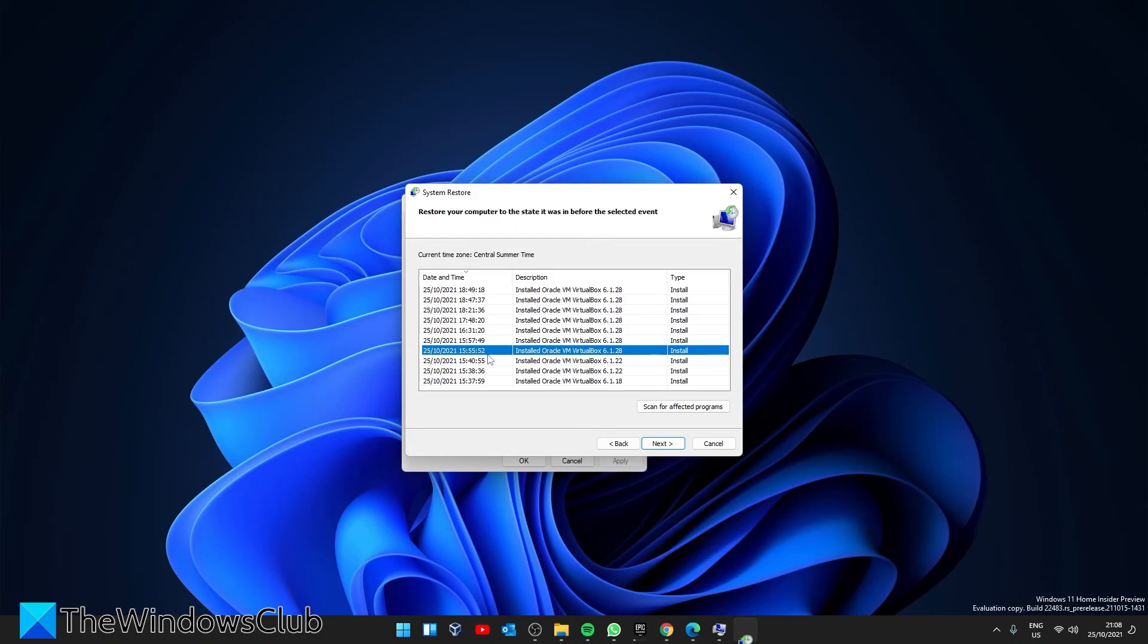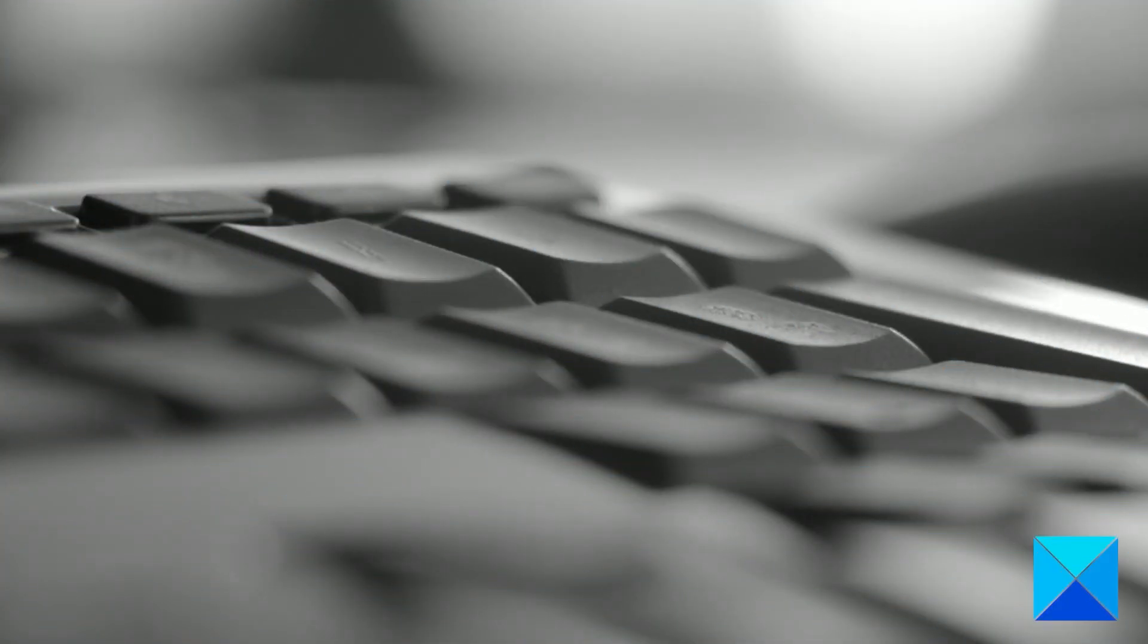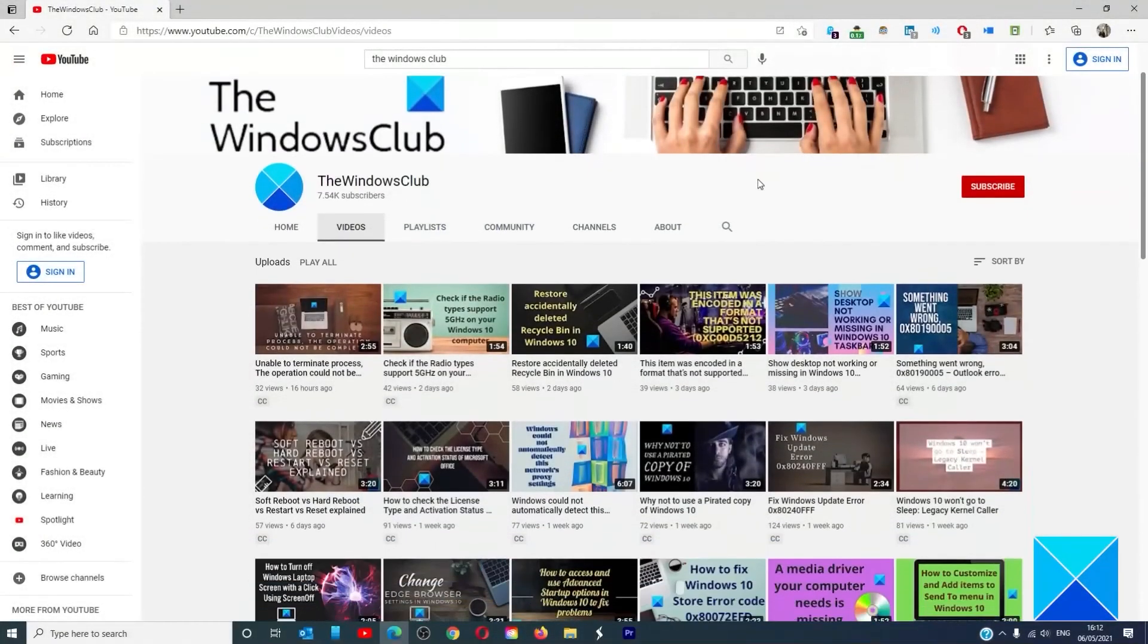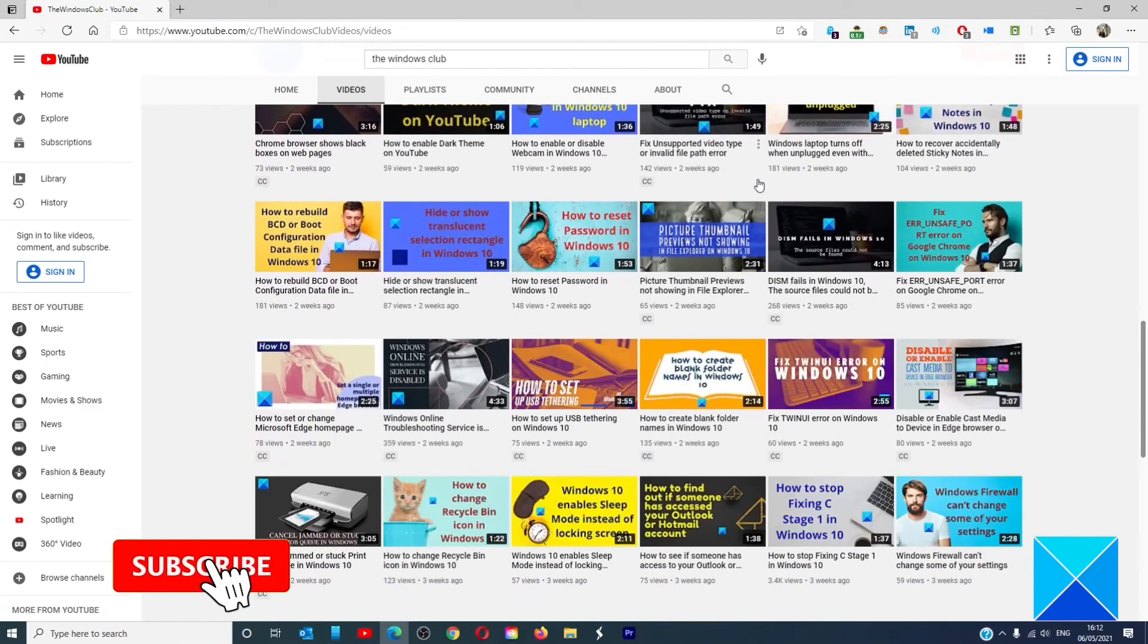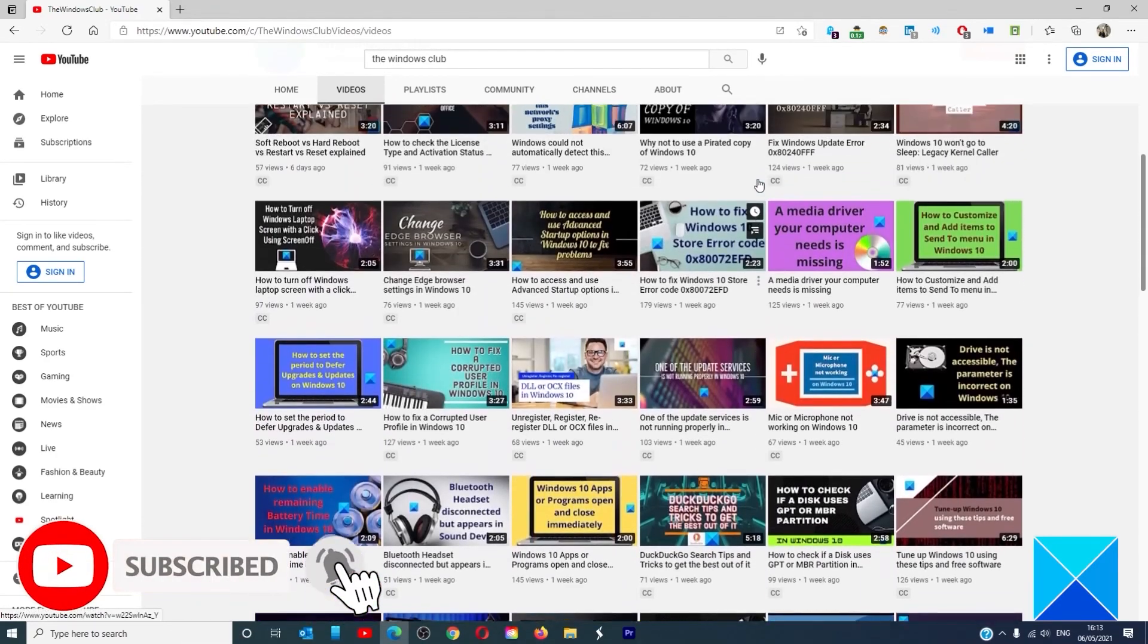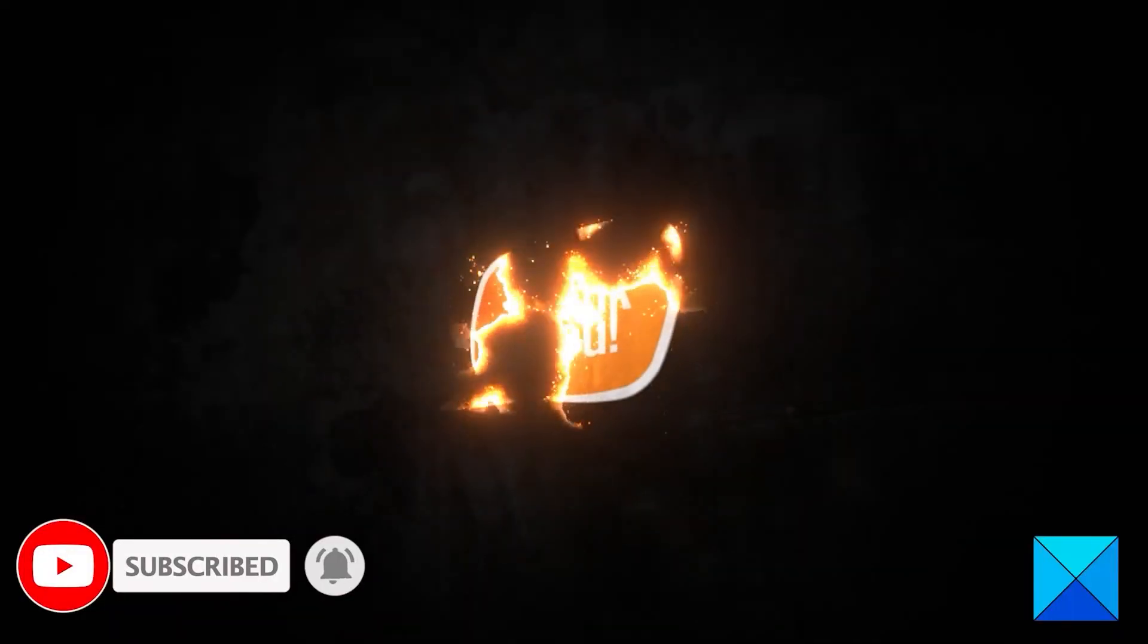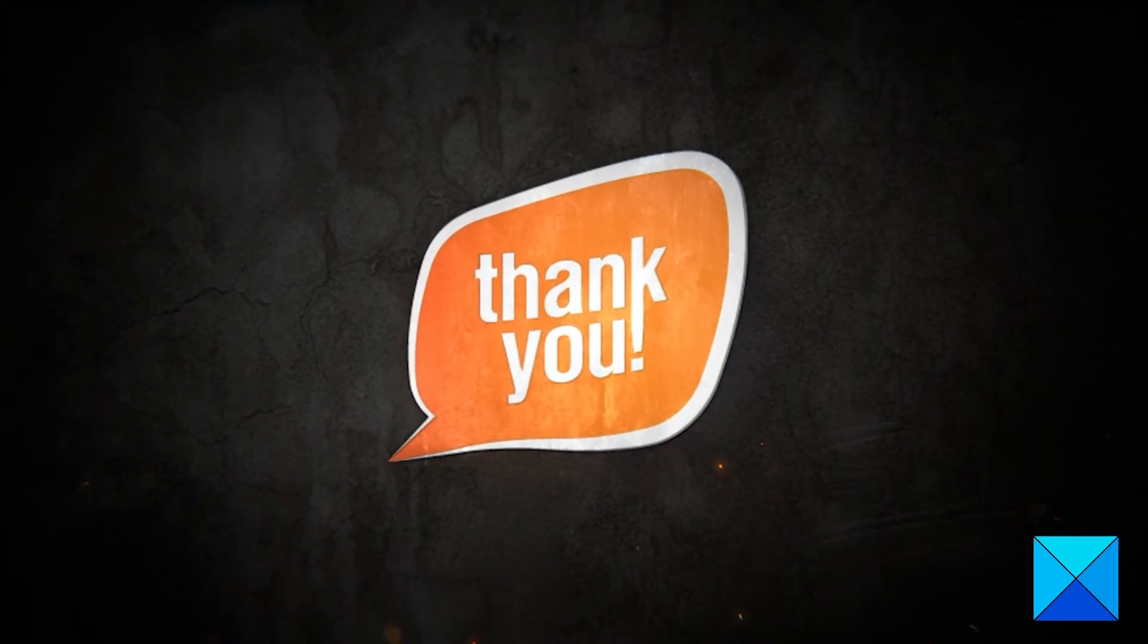Remember, you will need to reinstall any updates or apps installed after the restore point. For more helpful articles to help you maximize your Windows experience, go to our website thewindowsclub.com. Do not forget to give this video a thumbs up and subscribe to our channel, where we are always adding new content aimed at making you the master of your digital house. Thanks for watching and have a great day.